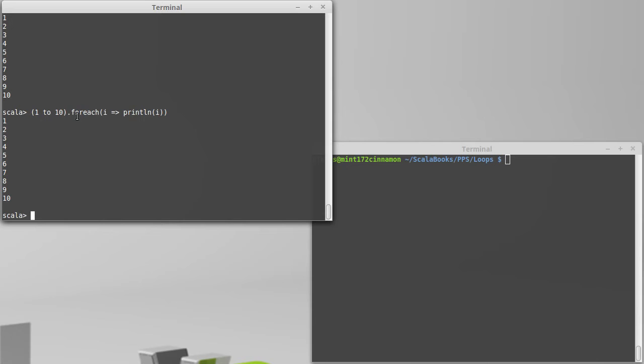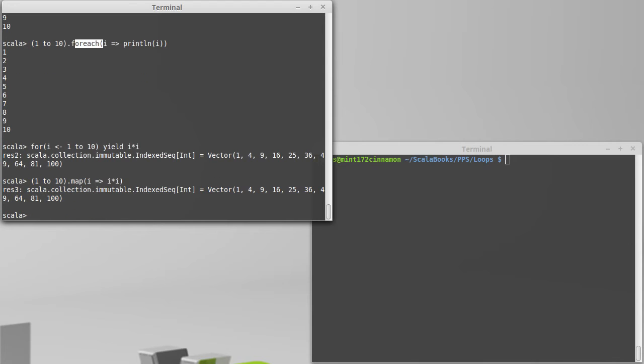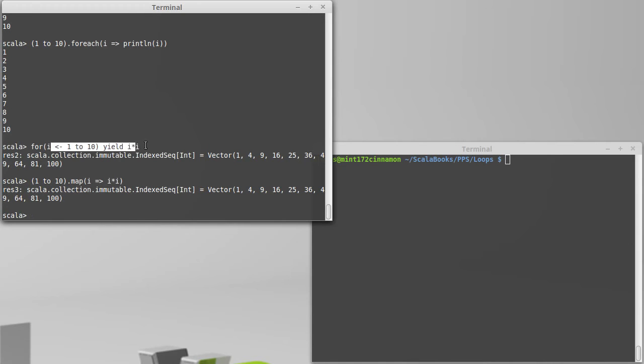Not everything goes into a for each. When we use a yield, so if we have the yield of i times i to produce the values squared, that winds up being converted to a call to map. 1 to 10 dot map i rocket i times i.